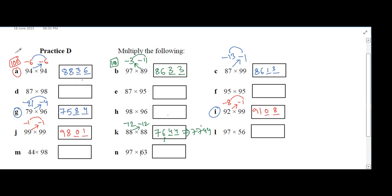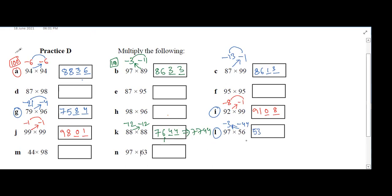Srigoda's question L1: base 100. 97 is minus 3, and 56 is minus 44. Crosswise: 56 minus 3 is 53. Product of 44 and 3 is 132. We need only two digits, so carry down 1. Answer is 5432.